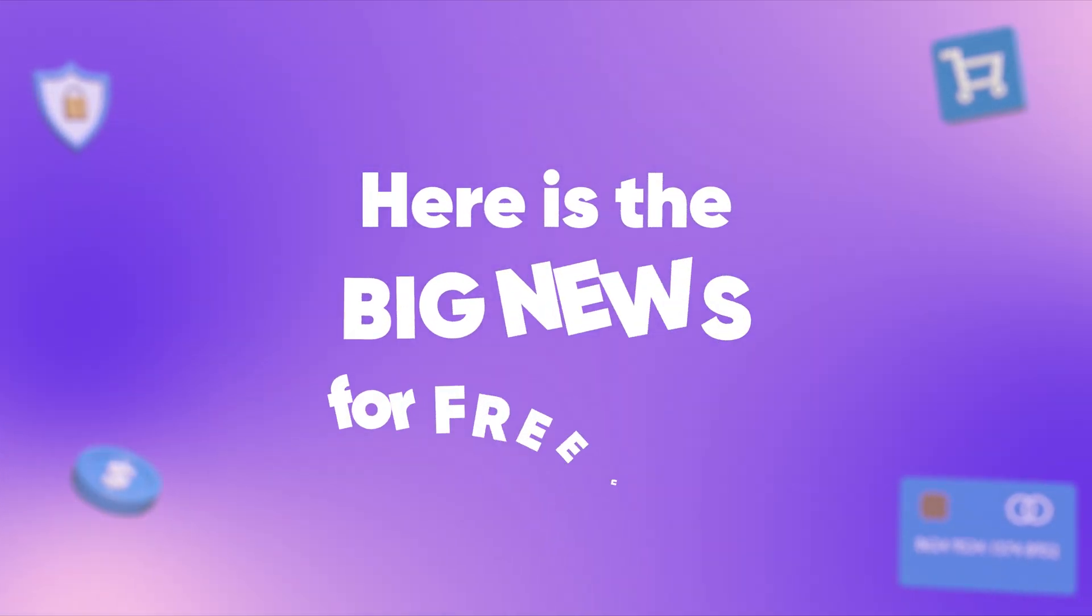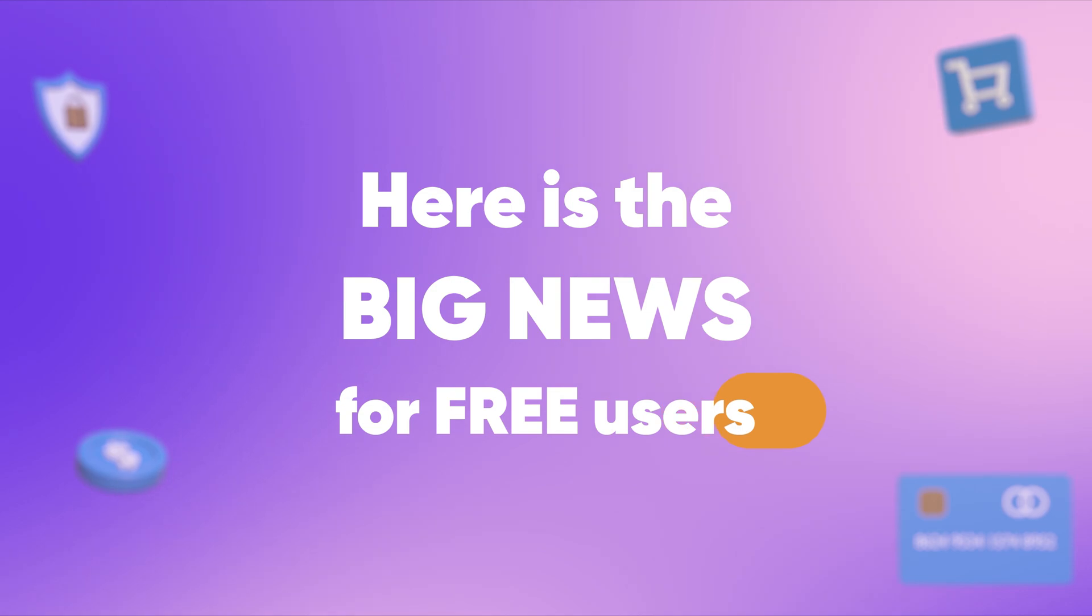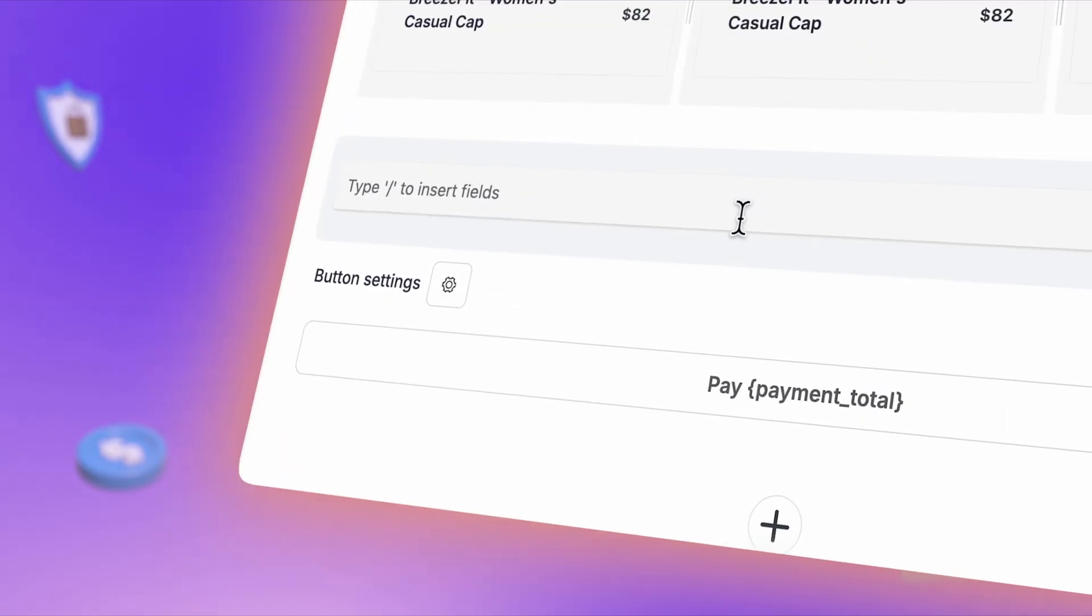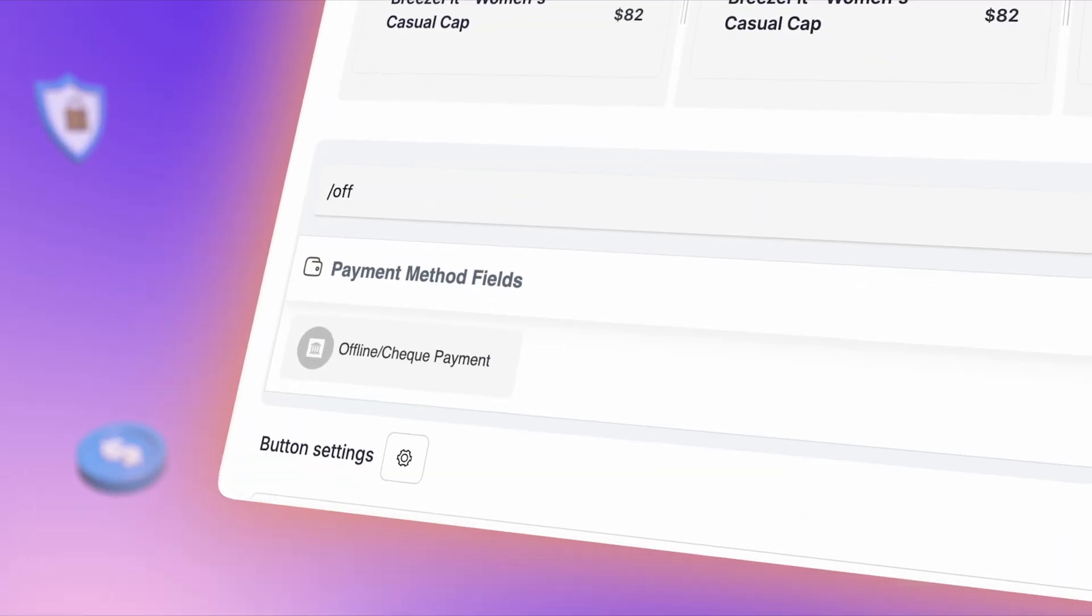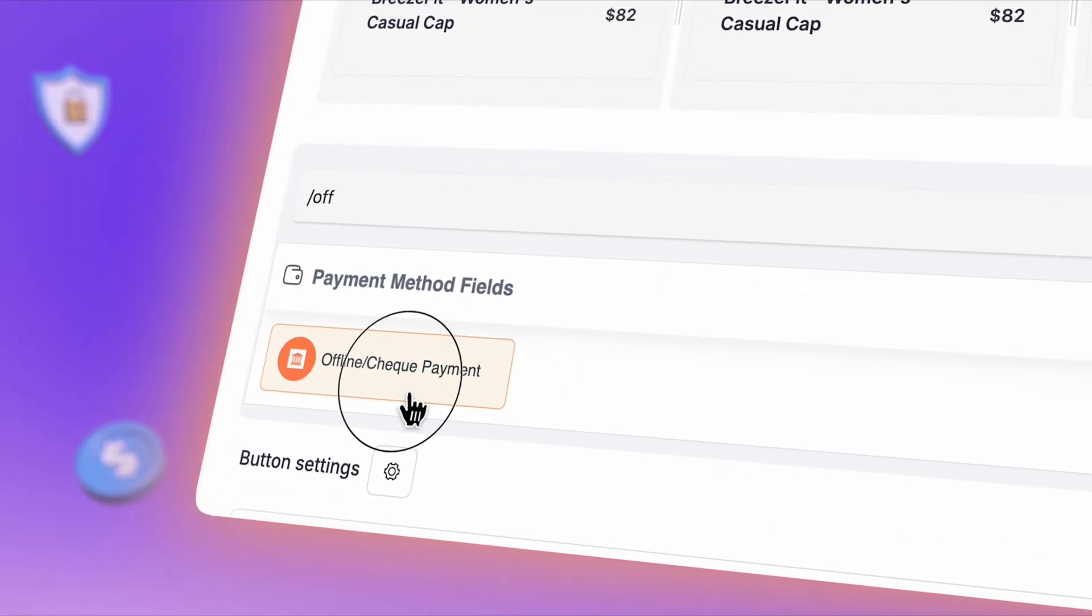Here's the big news for free users. Accepting offline payments requires no extra cost.